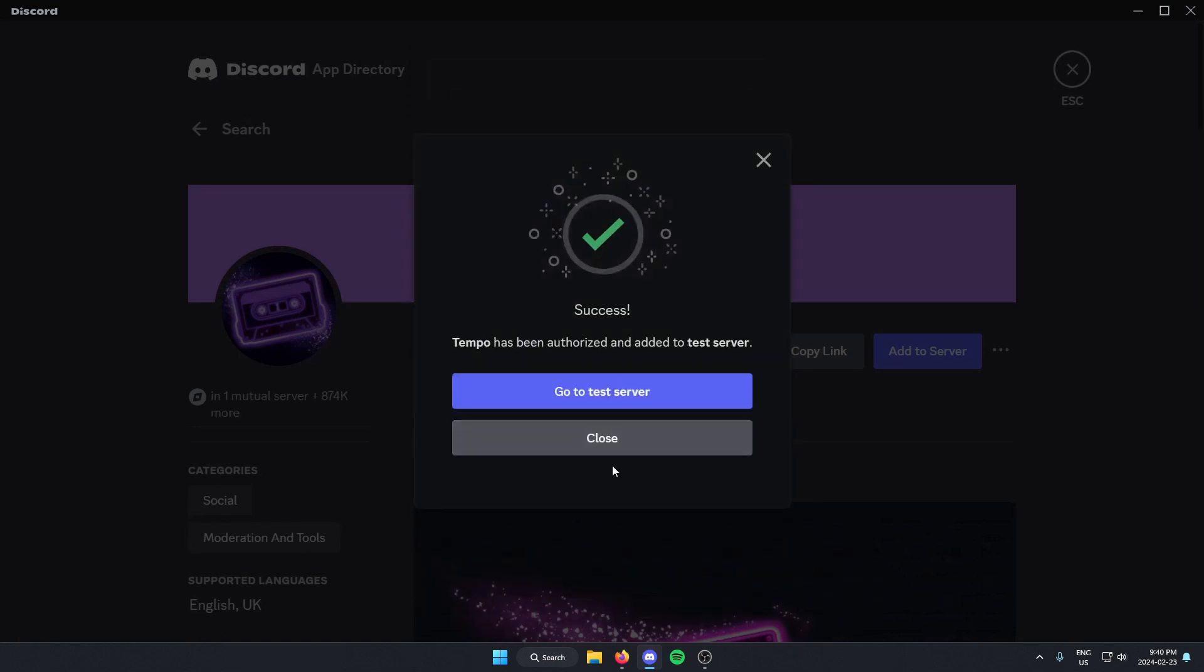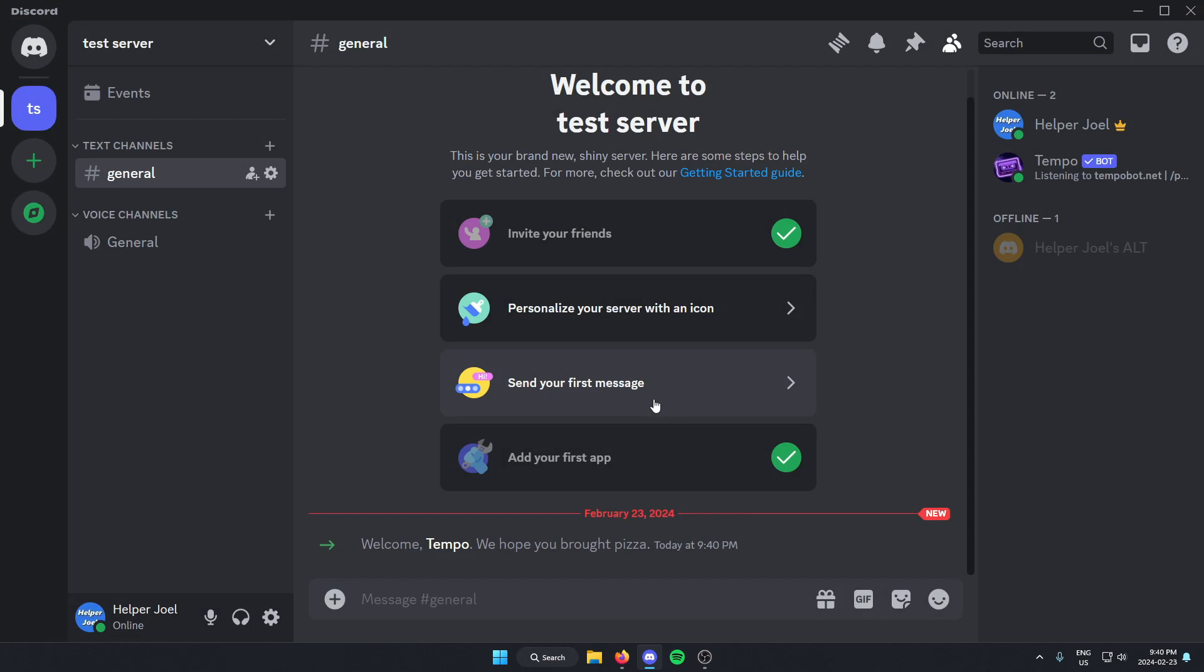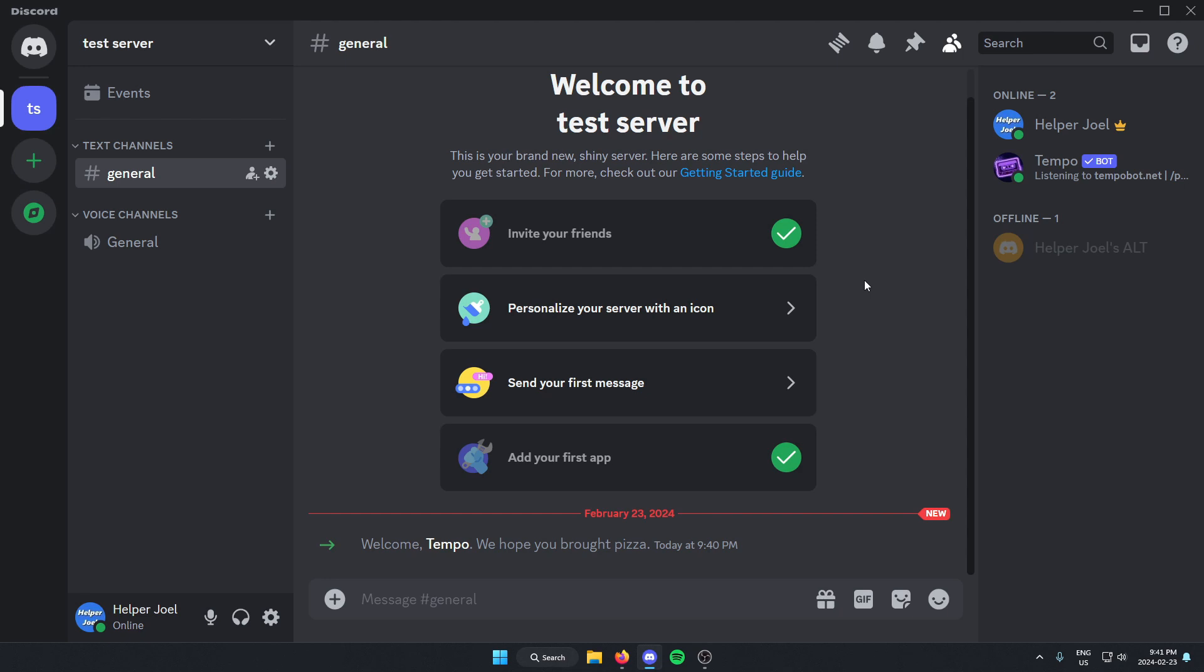And now we can go back to our server. And as you can see here, the Tempo Music Bot has been added to our Discord server.